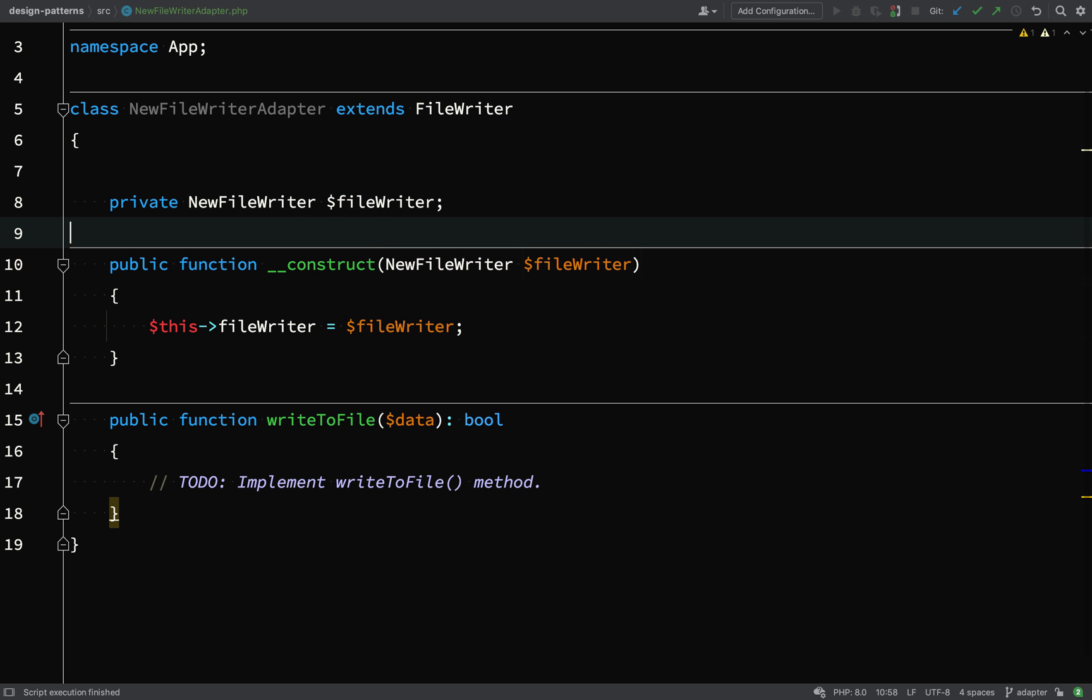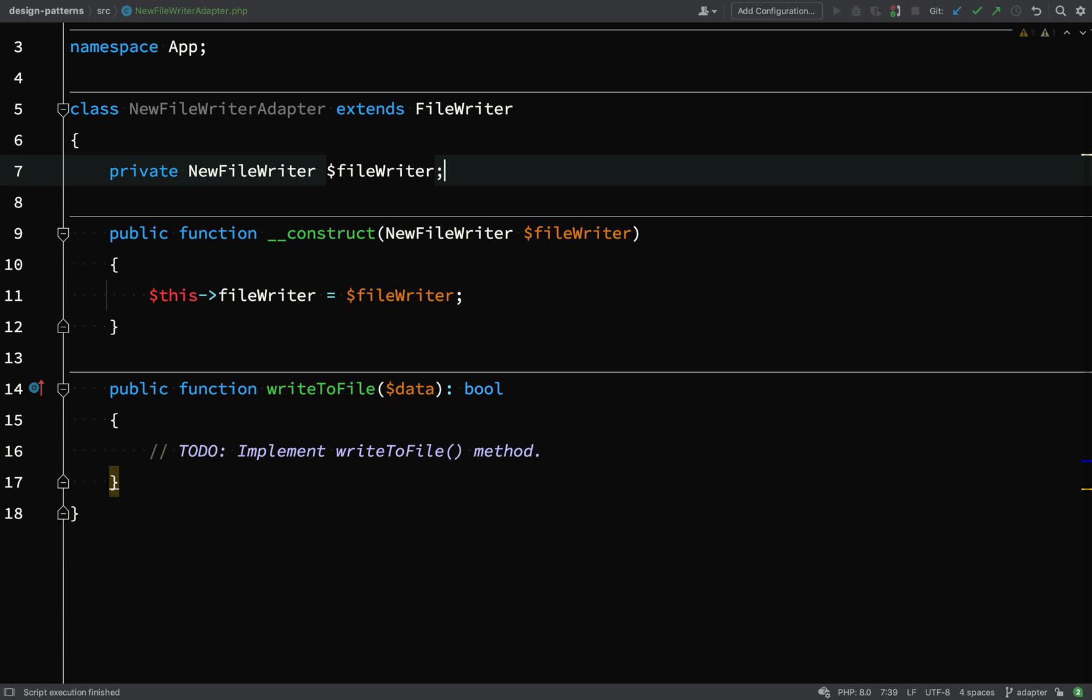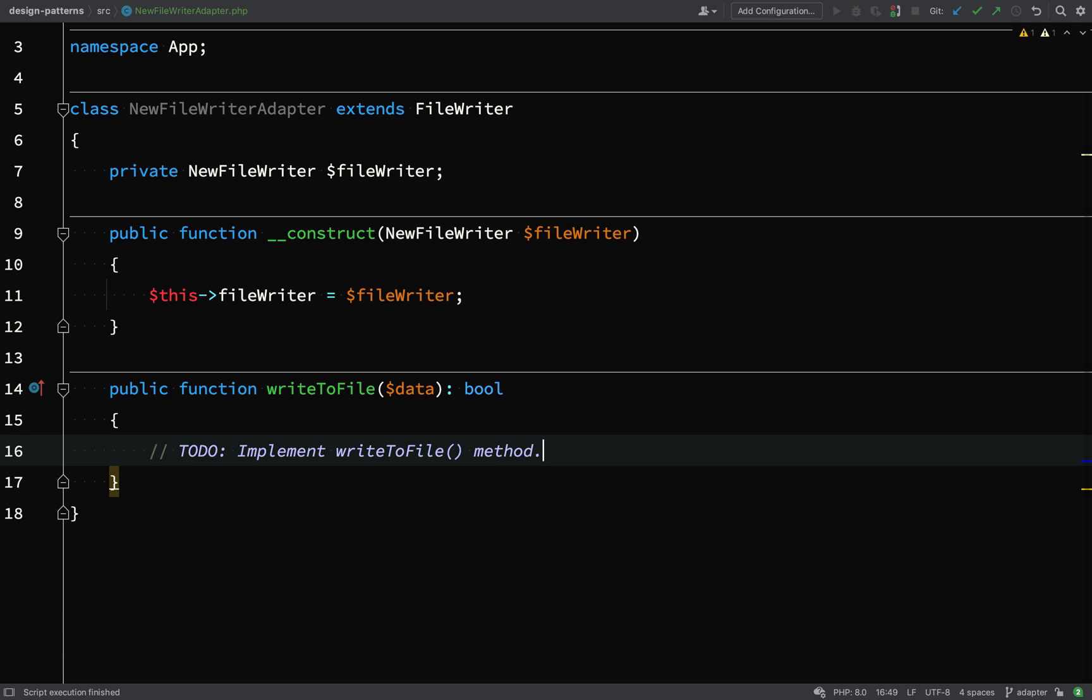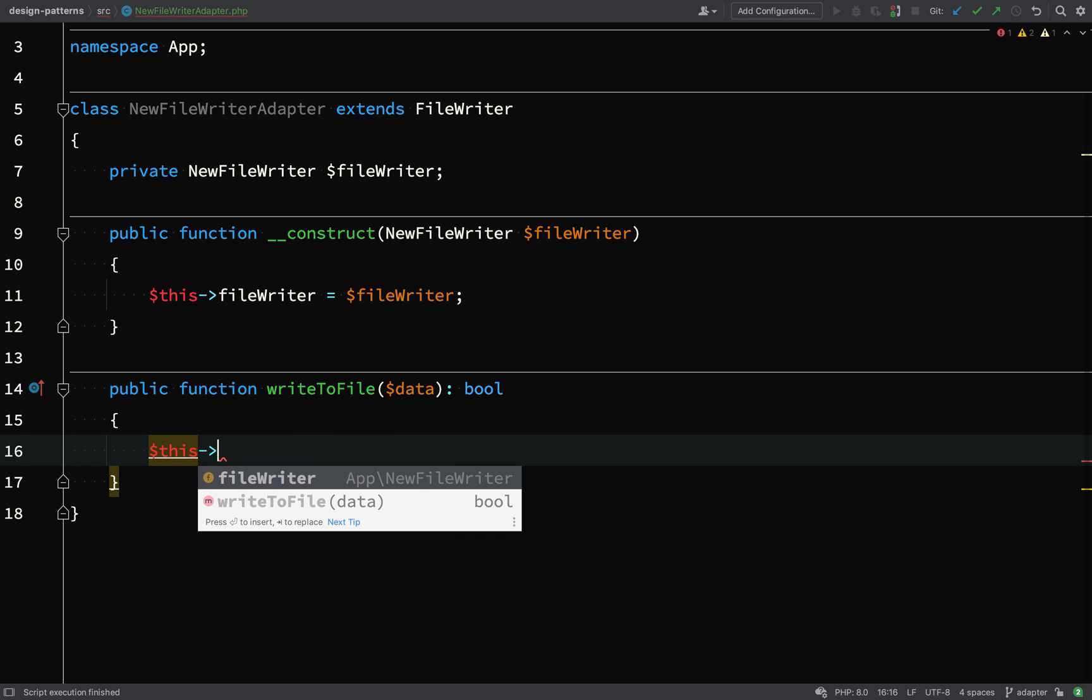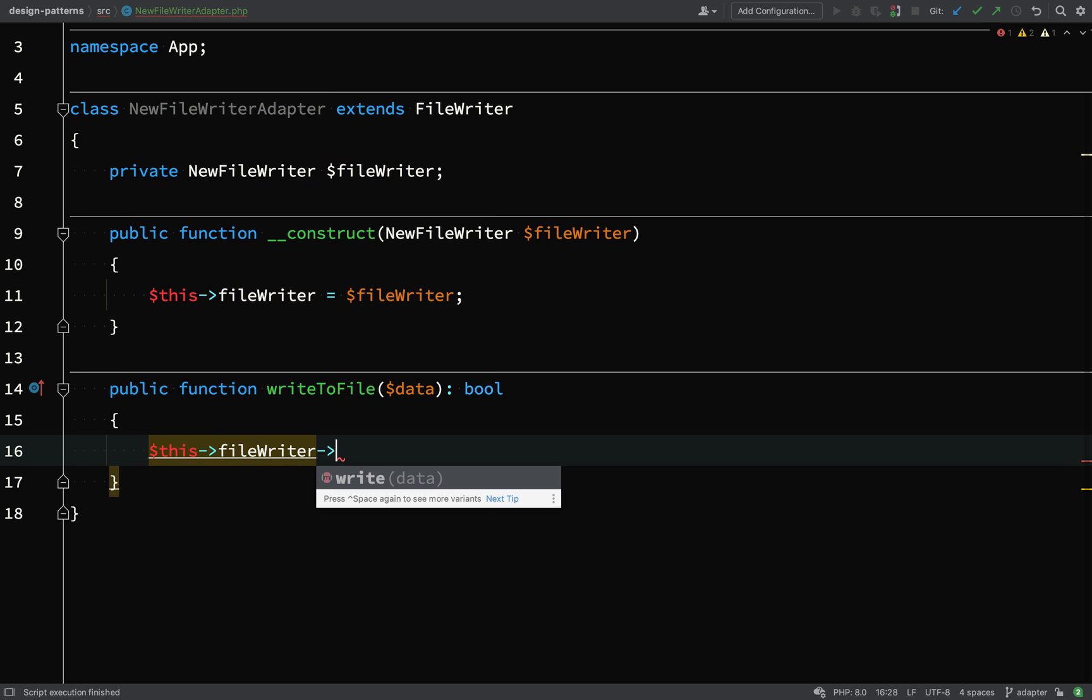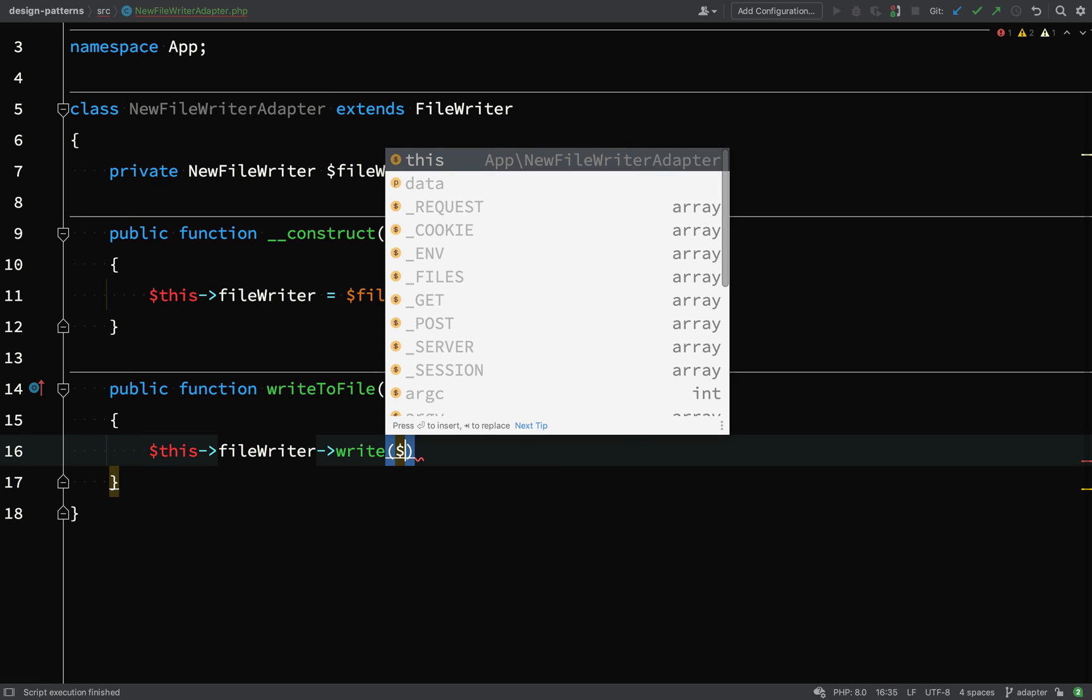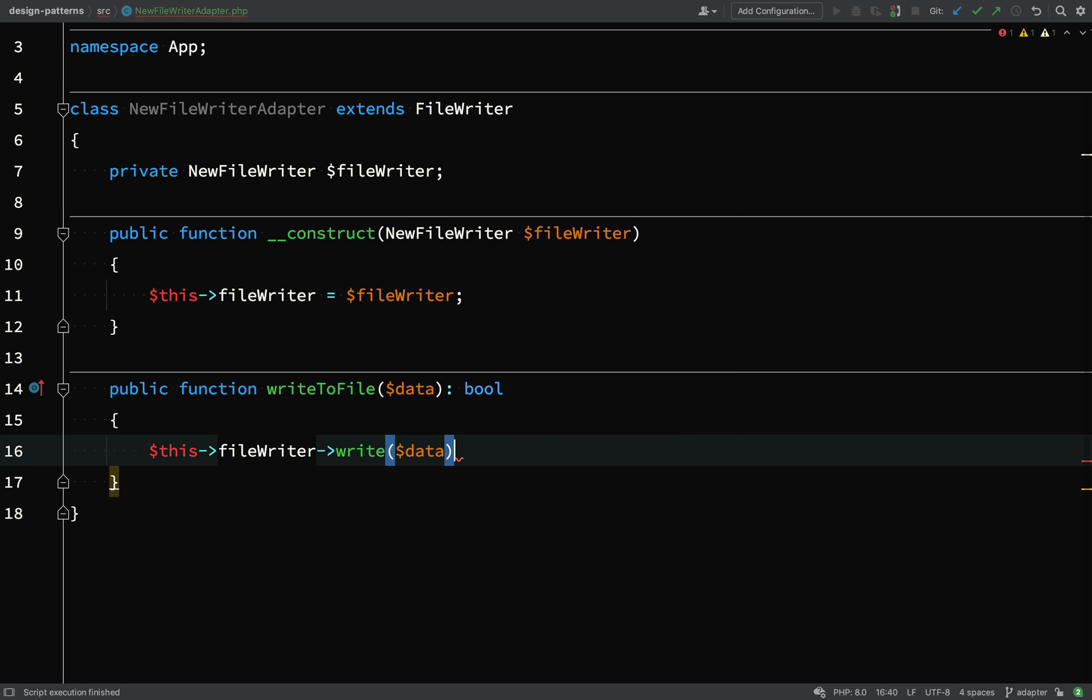I'll initialize the properties and then we need to put something in our write to file method in order to write to a file using our new file writer. So we can say this file writer write because write is the method on the new file writer.